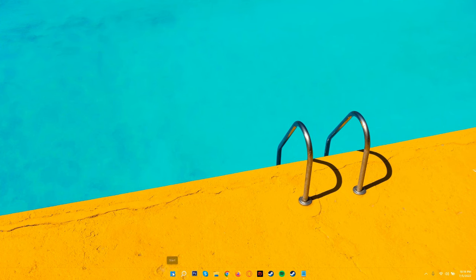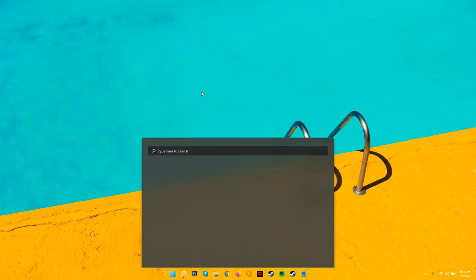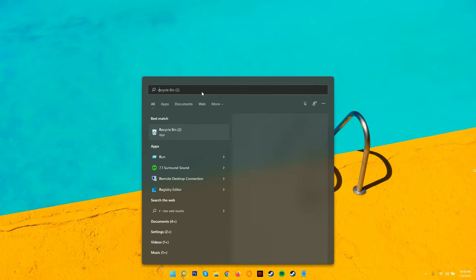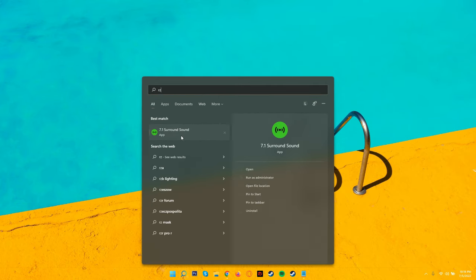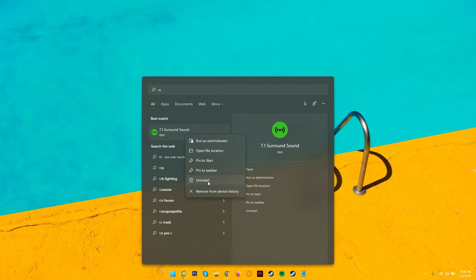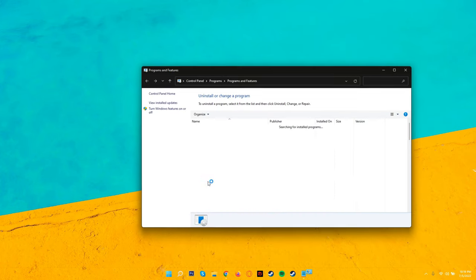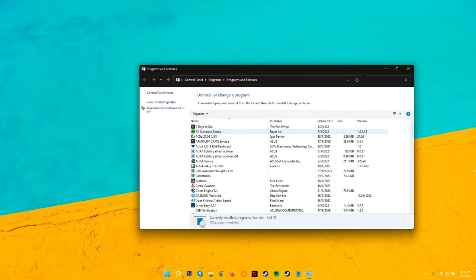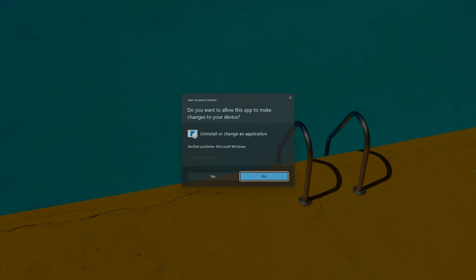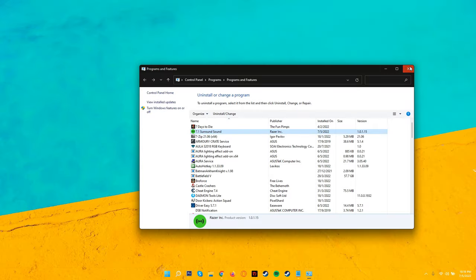So the first thing you want to do is click on start and then uninstall any Razer app softwares. For the Black Shark V2X, I downloaded the 7.1 surround sound. So just type in 7.1 surround sound for the Razer app engine and uninstall it completely.